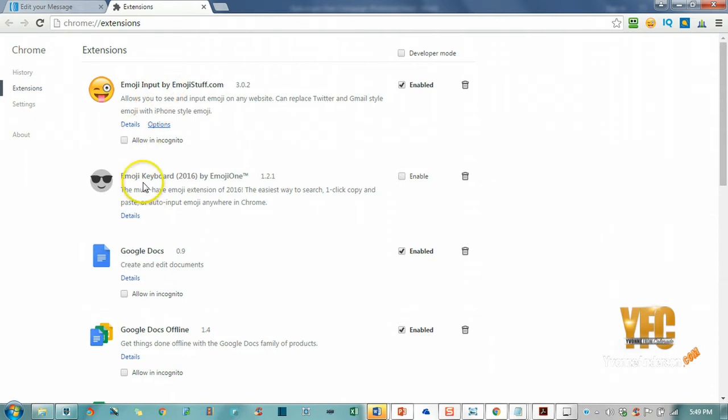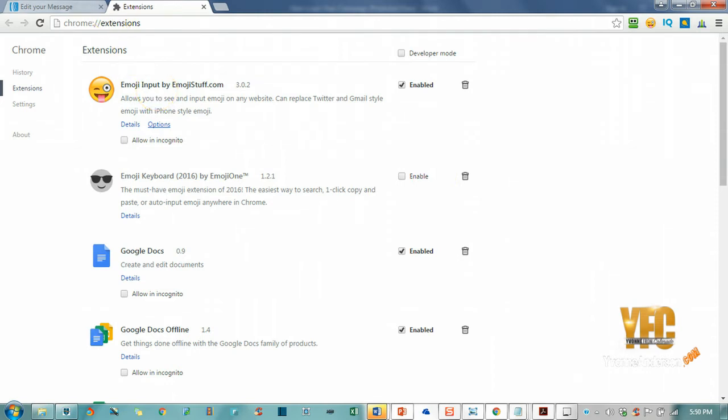I tried this one, Emoji Keyboard, and it wasn't working, so I've disabled it. But Emoji Input was working fine for me, so that's what I've been using.